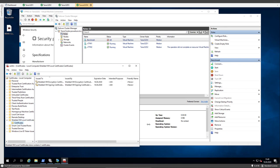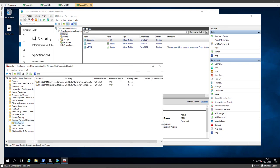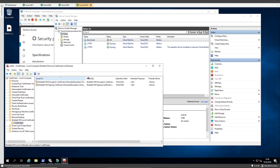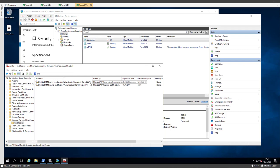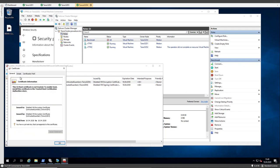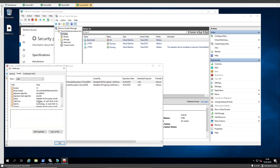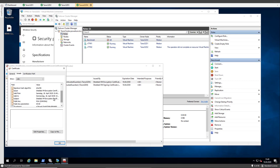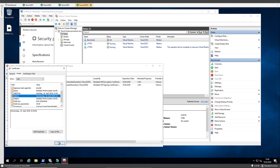And here the system has generated two certificates. The shielded VM encryption certificate and the shielded VM signing certificate, and they are valid for 10 years. So we created it today and they are valid for 10 years.